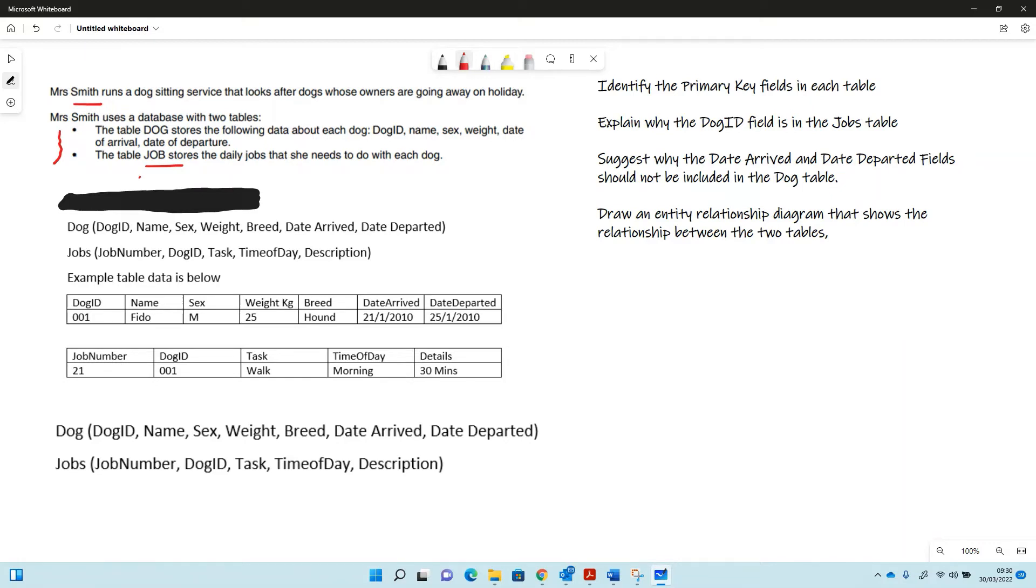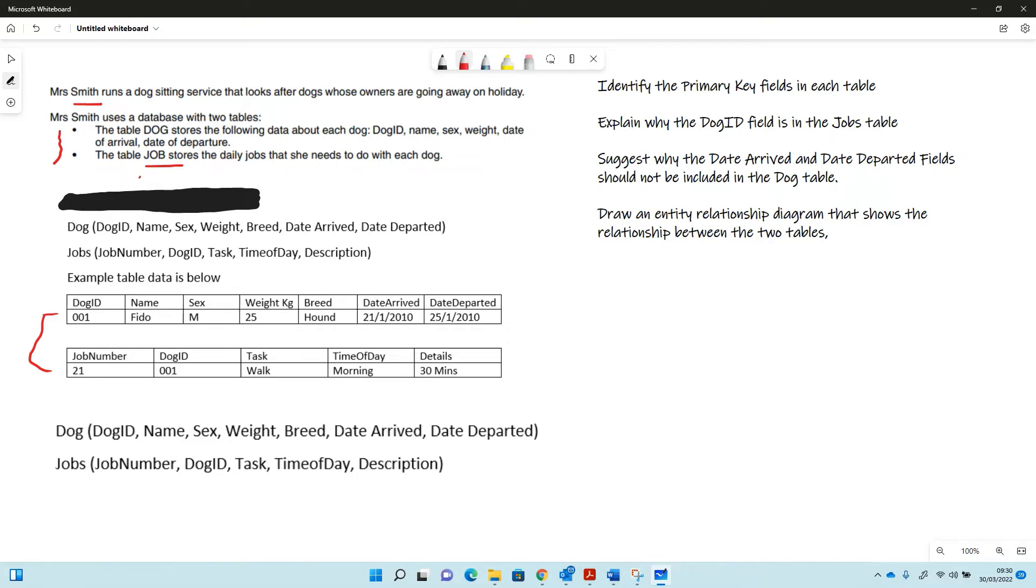There's example data in two tables. The dog table has dog ID, name, sex, weight, breed, date arrived, and date departed. In the job table we've got job number, dog ID, task, time of day, and some details about what to do.